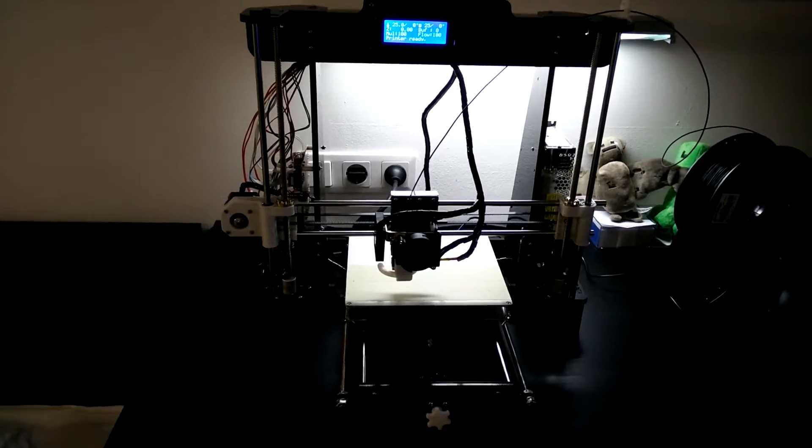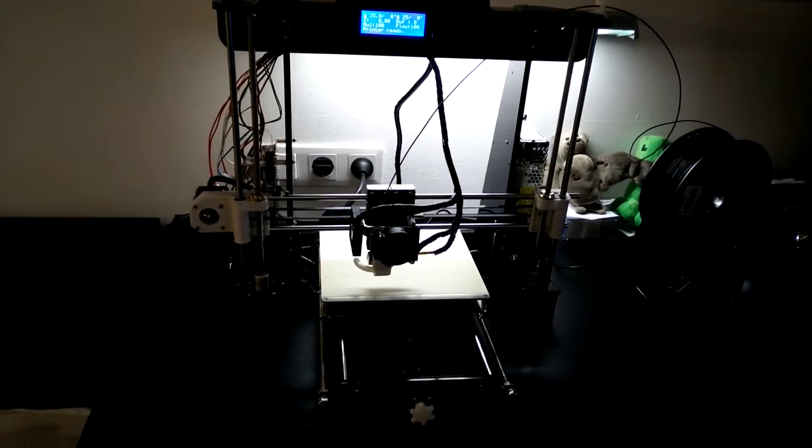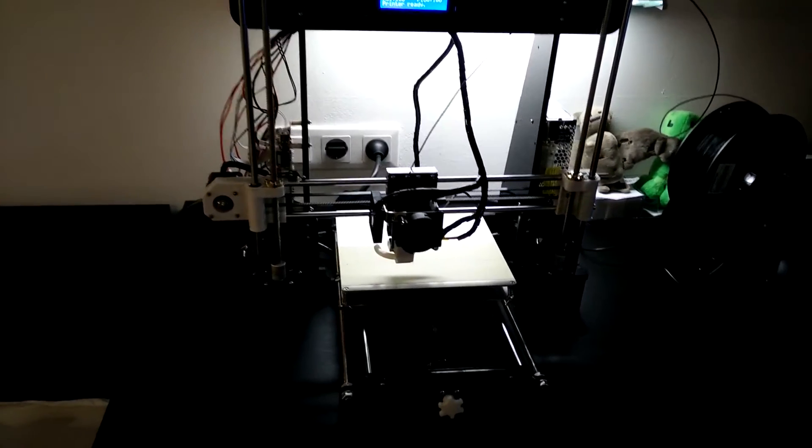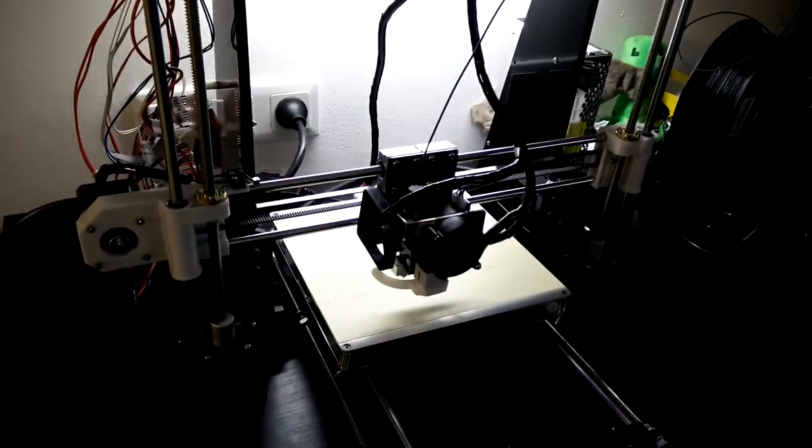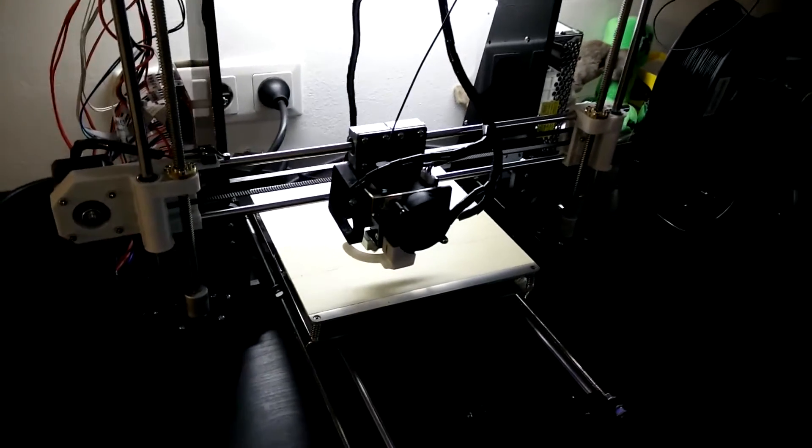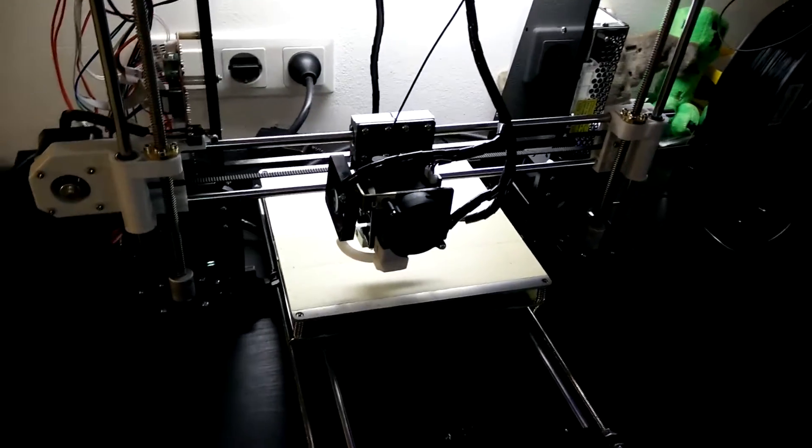So basically, what changed? First of all, it's not printing, but that's not because it's broken or something, it's just not in use right now.